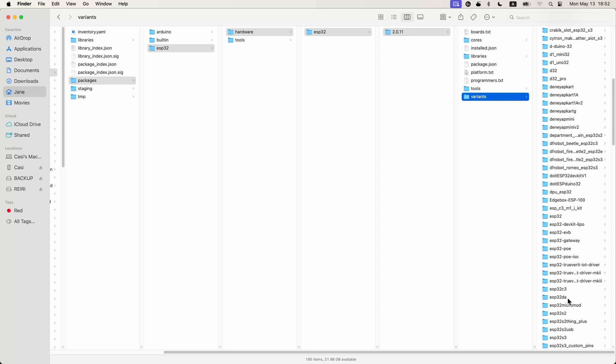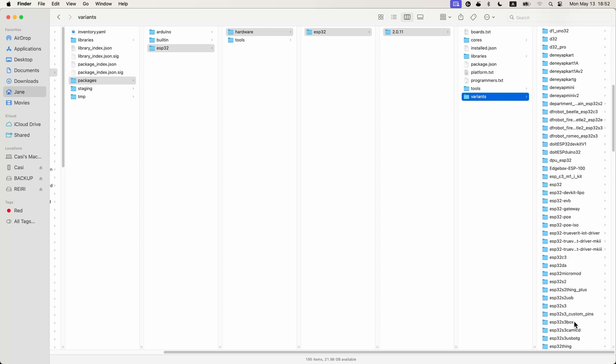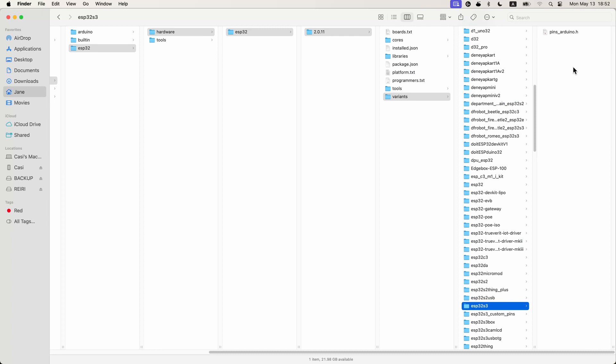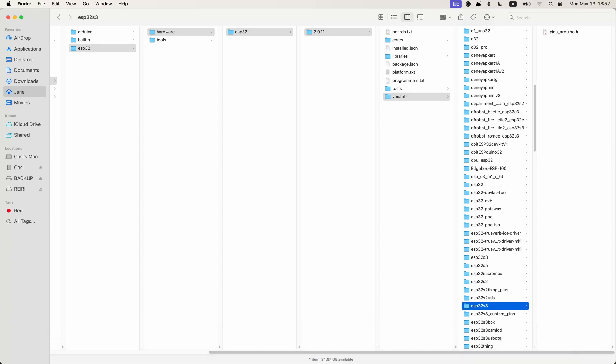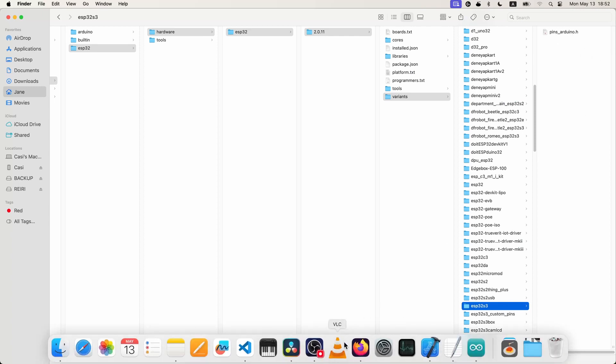And again, variants here, and then you could find that. Again, I'm on the ESP 32 S3, so I could find that pin that file here.